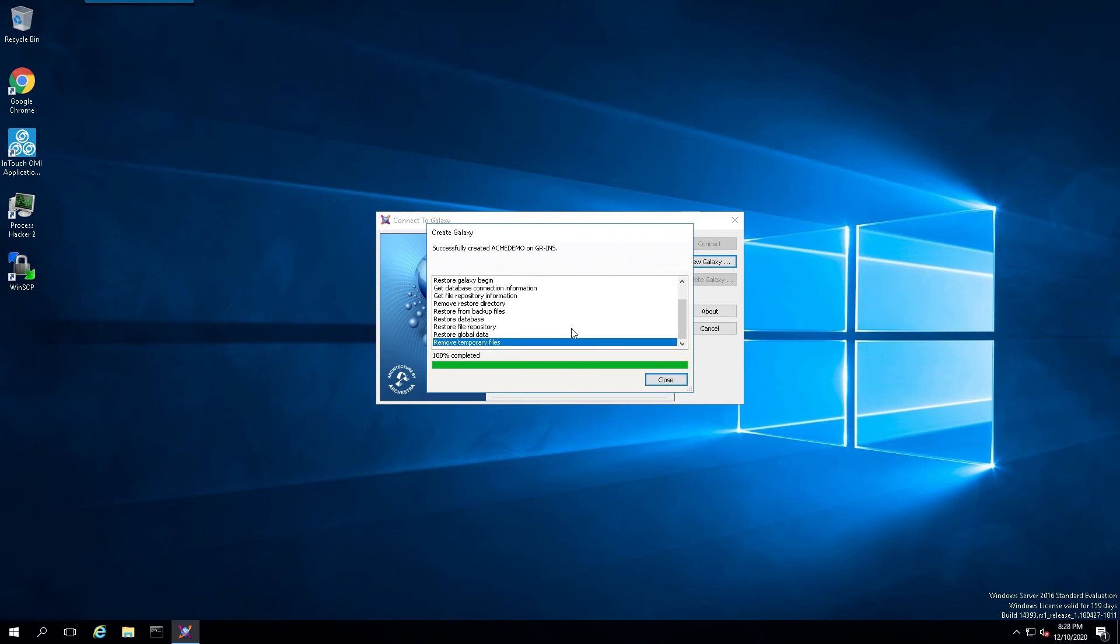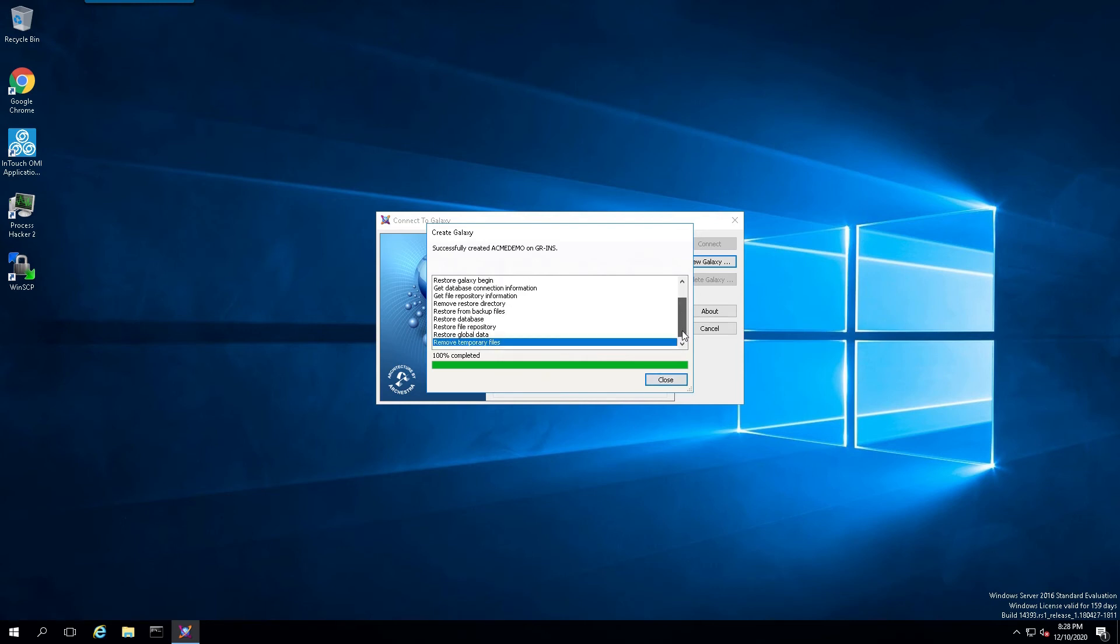It will create that Galaxy based on that particular cab file. Once the process is 100% complete, let's take a look at the window here in the log and make sure that there were no errors. It did complete and created the Galaxy at 100%.